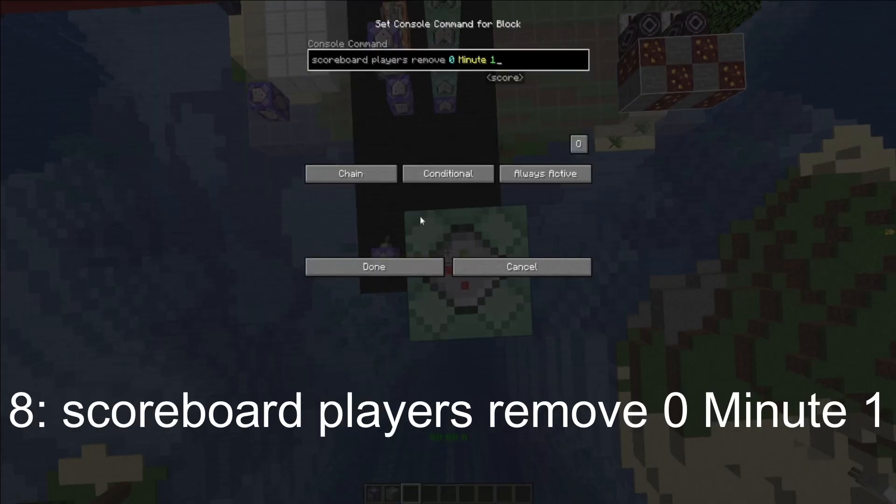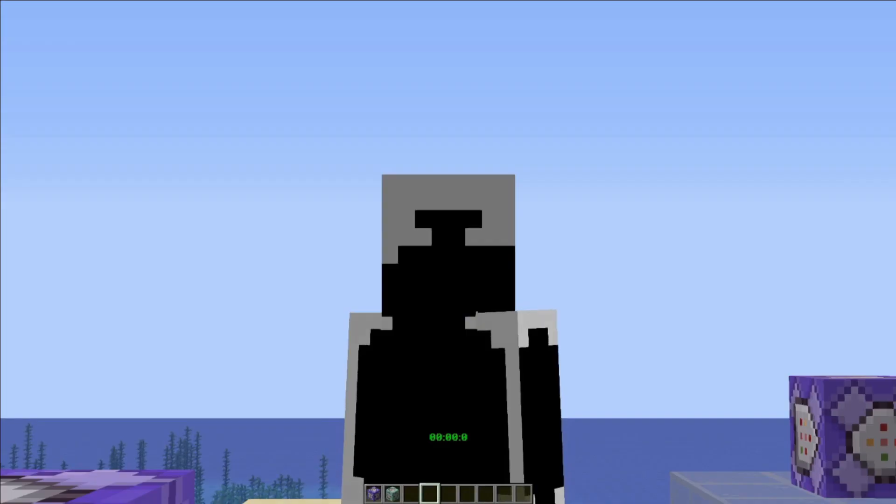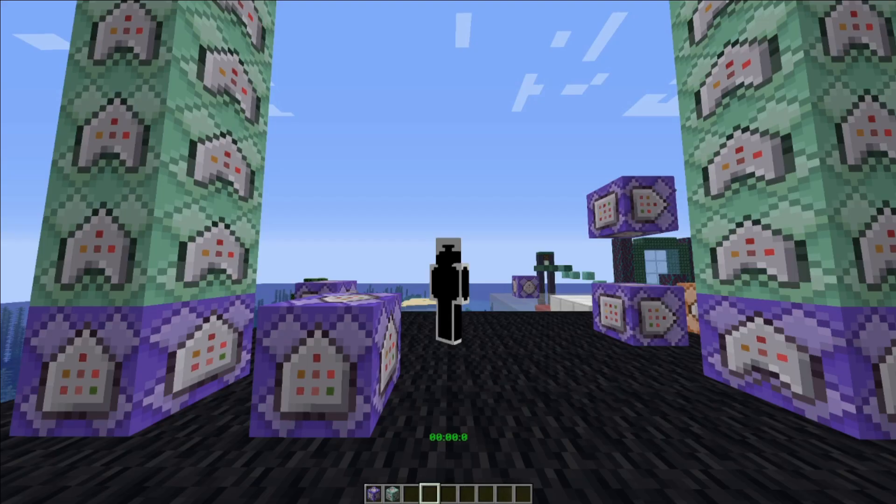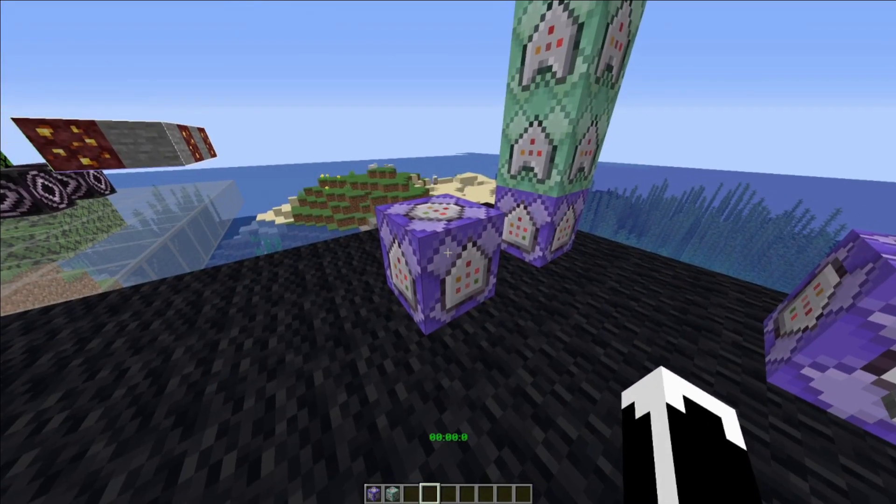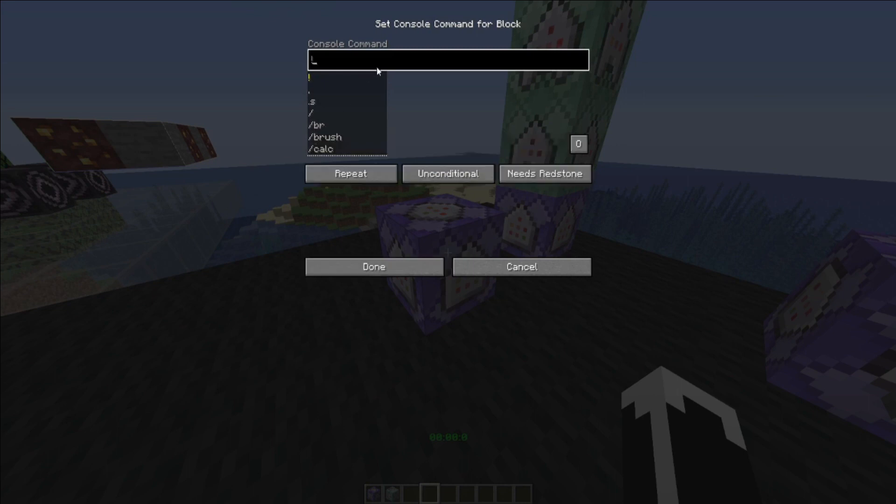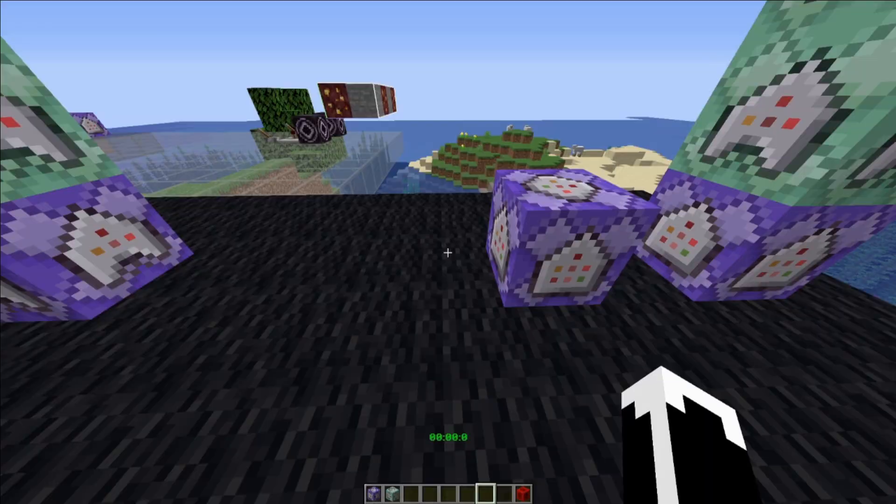Before we continue onto the last command, essentially we make another repeating command block and copy and paste this command in, make it needs redstone and unconditional.